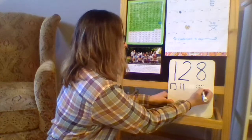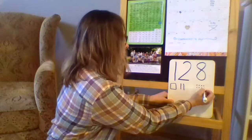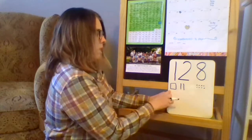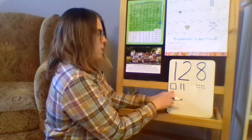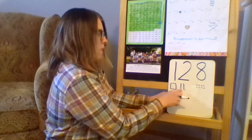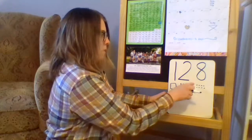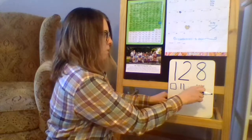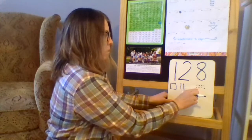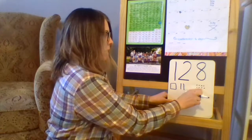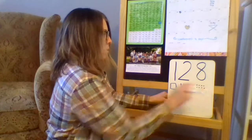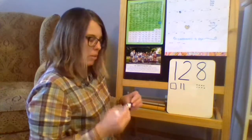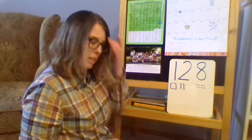And then we'll do eight ones. I'm going to do a row of four and a row of four — I know four and four make eight. So: 100, 10, 20, 121, 122, 123, 124, 125, 126, 127, 128. There we go. Day number 128.